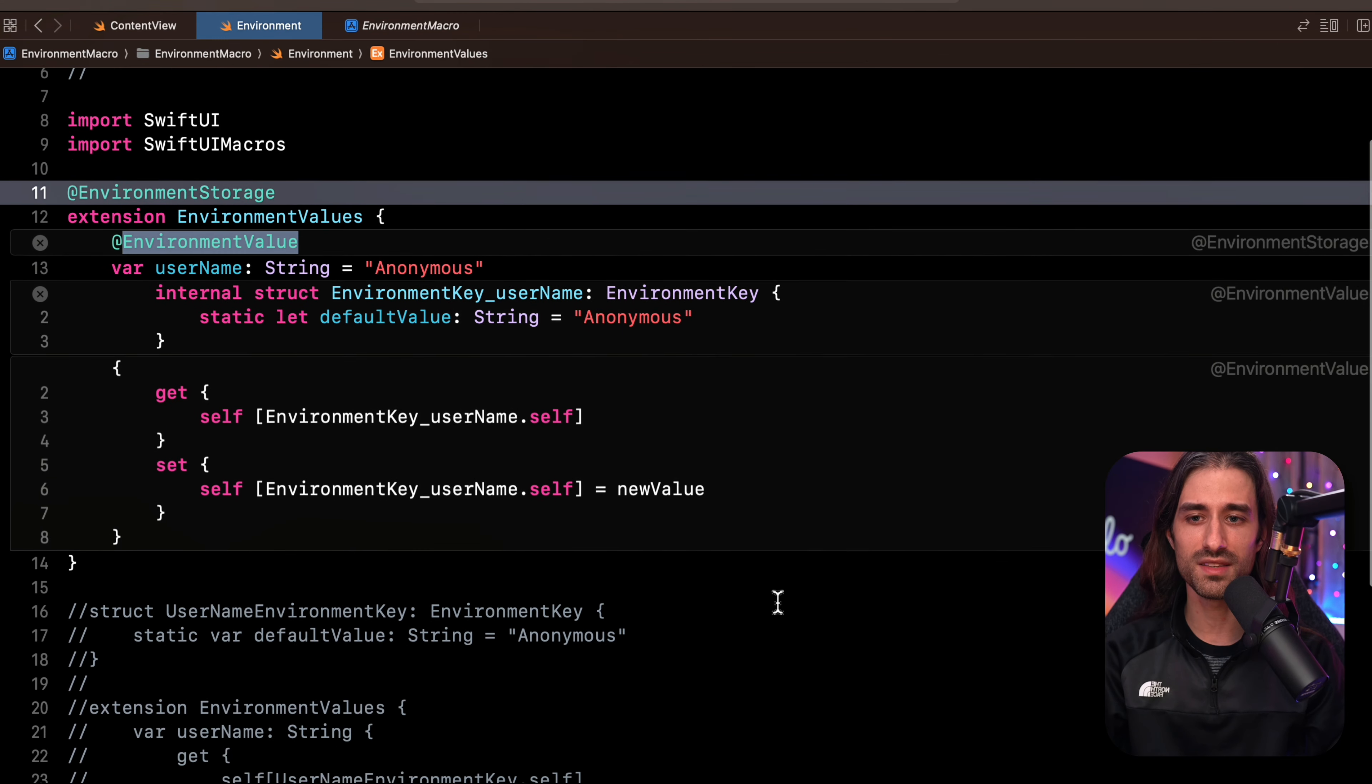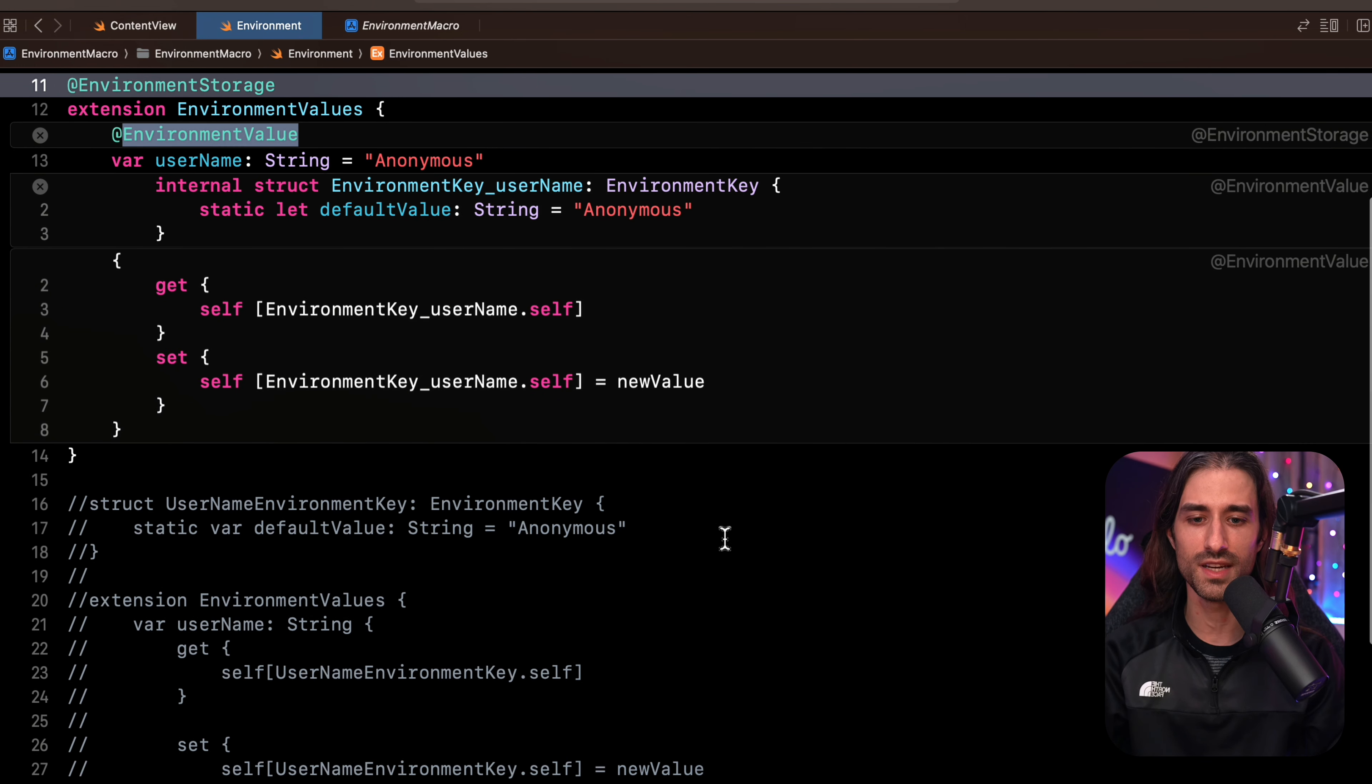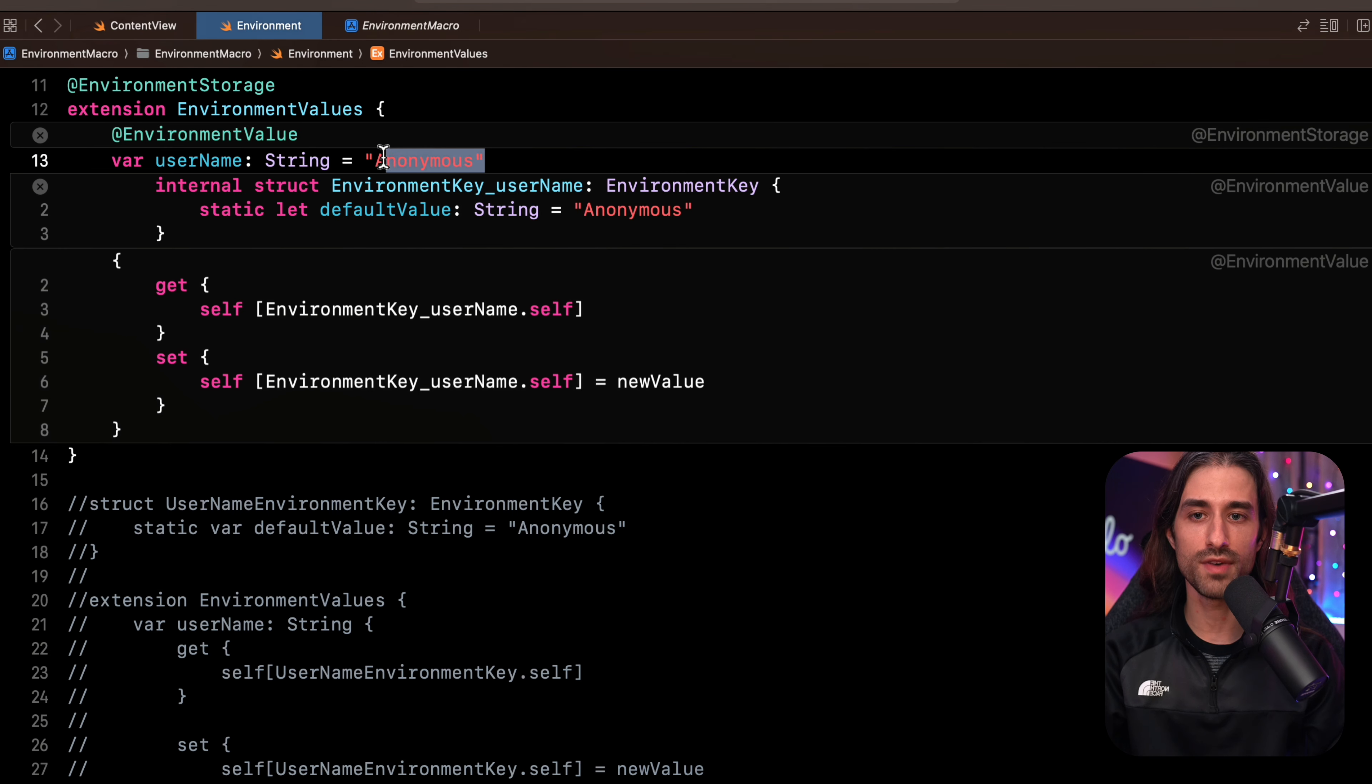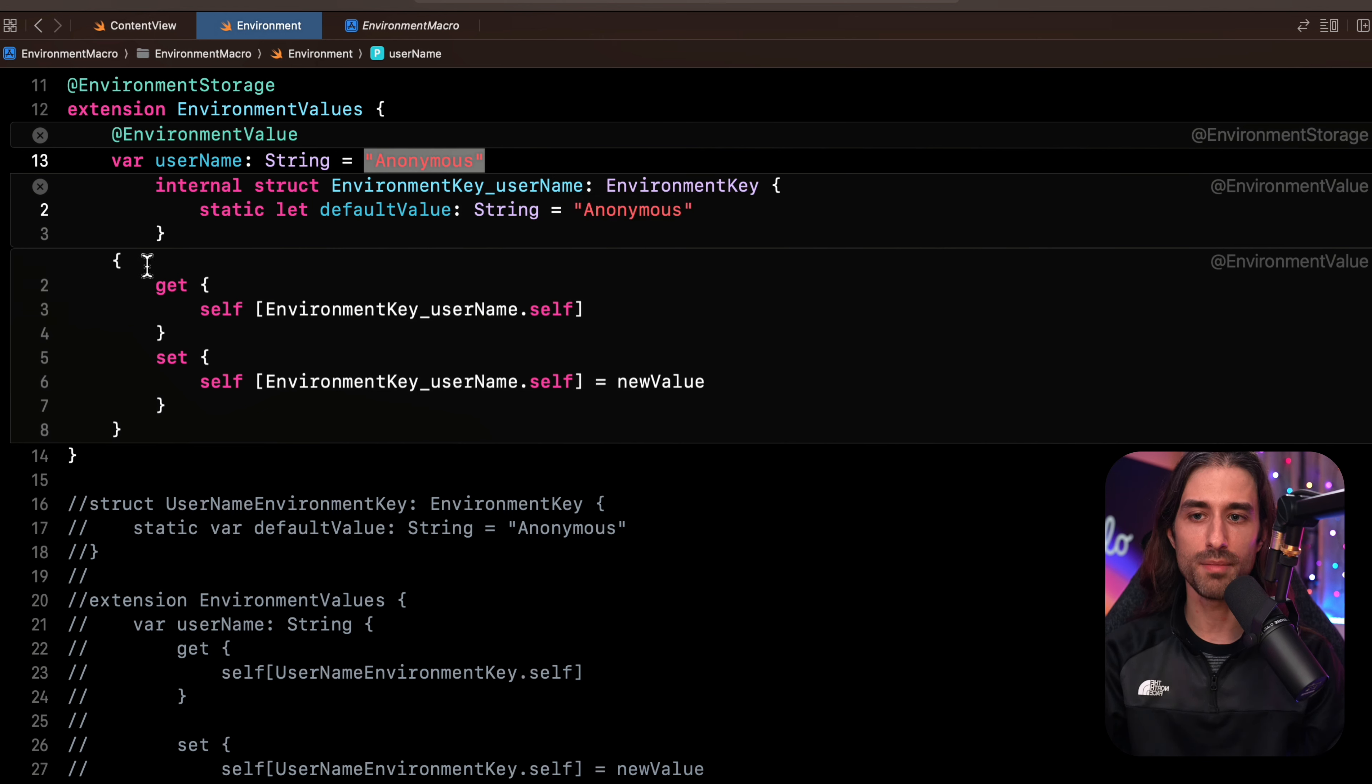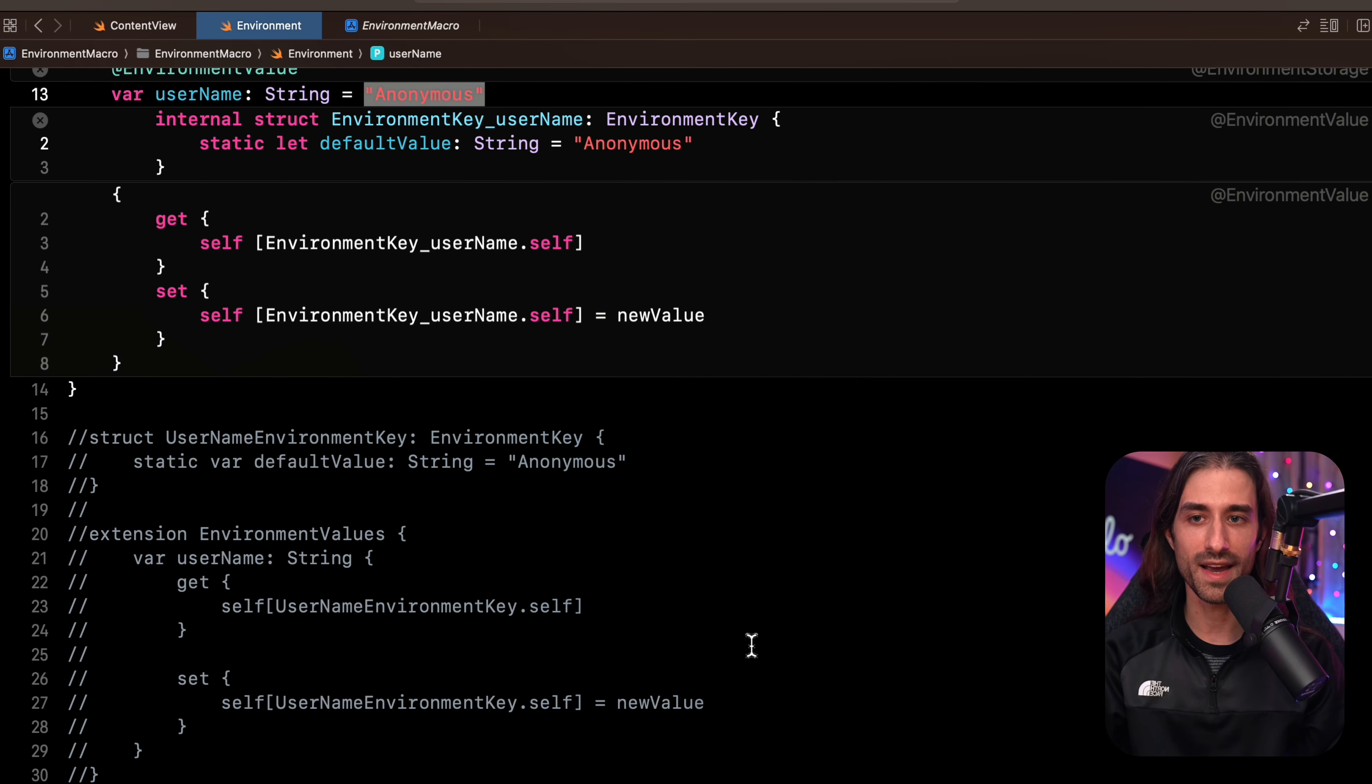And this time we can see the boilerplate code appearing. I'm going to scroll down so that you can also see the code I had before, and you can see how similar it is. This declaration that I had written gets replaced by first the declaration of an internal struct which conforms to environment key and where the default value is being defined by using the value I have provided right here. And then the property is implemented by implementing the getter and the setter that subscripts self using the type conforming to environment key. So you can see it's indeed the same code as the one I had written by hand.